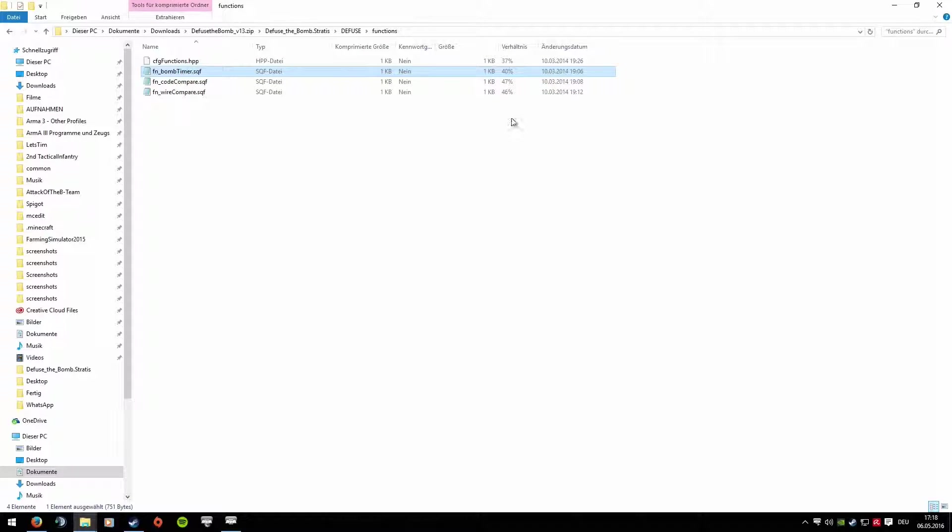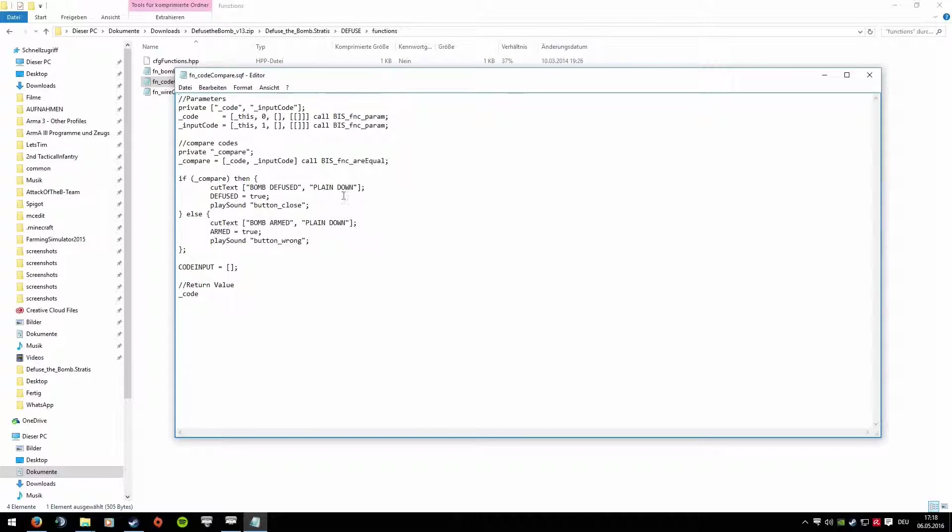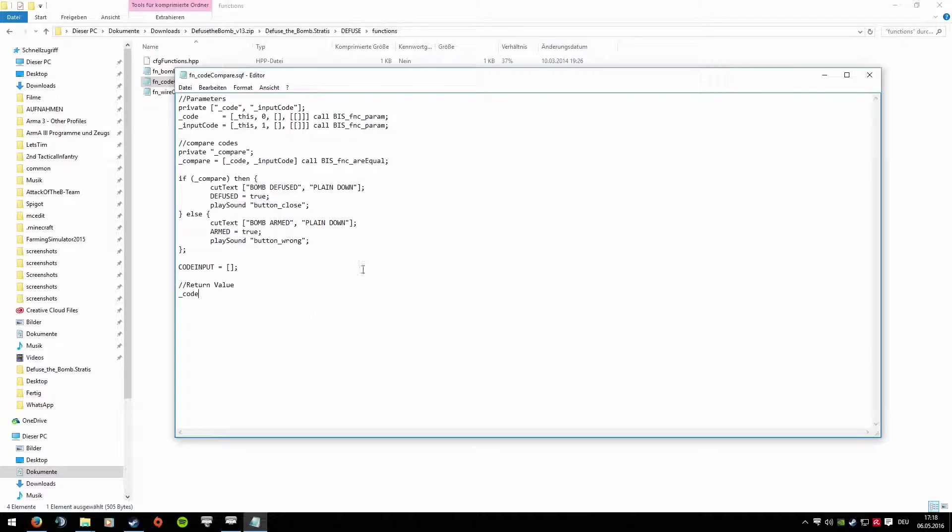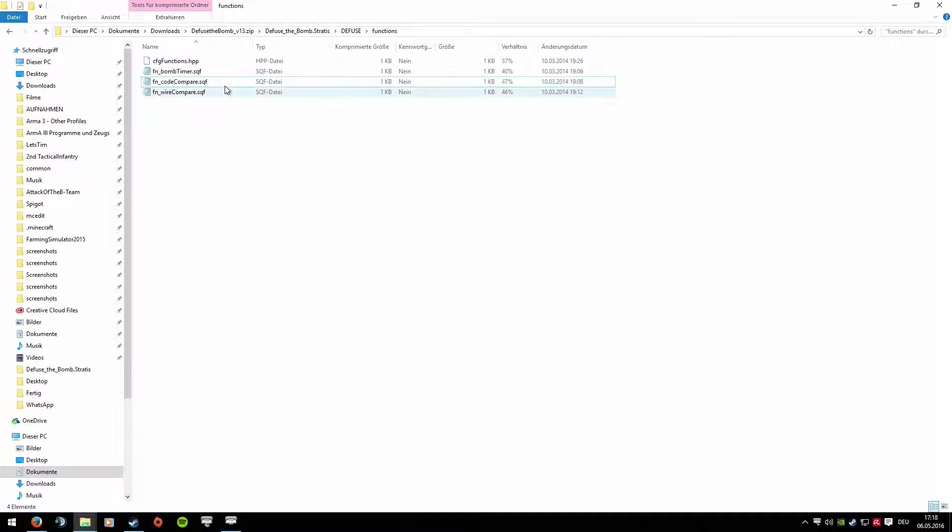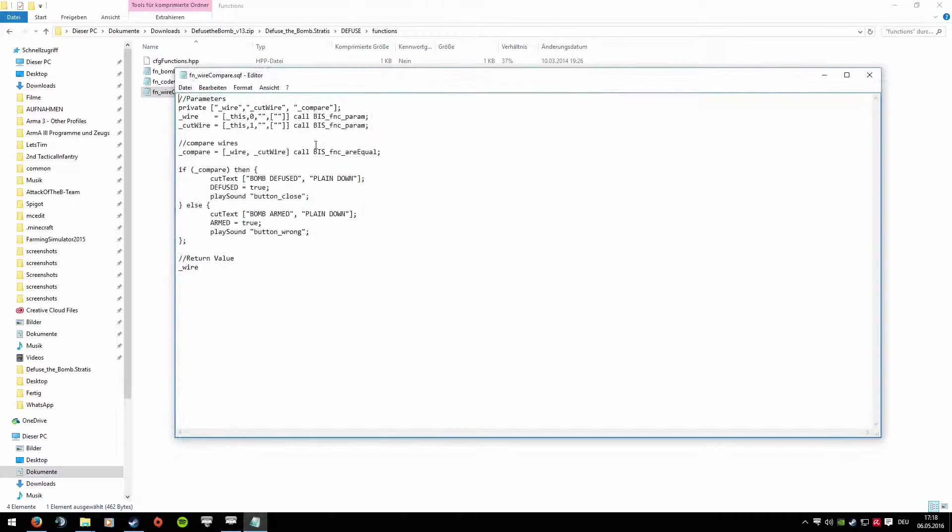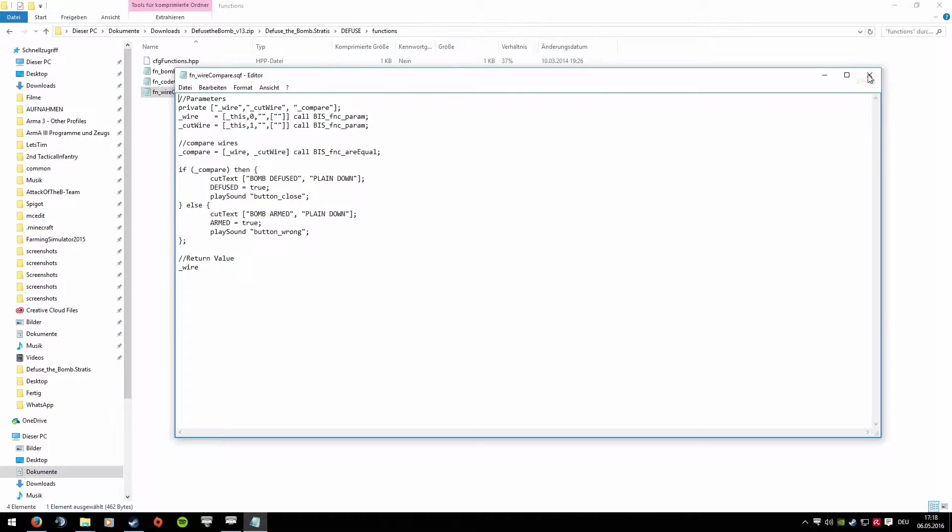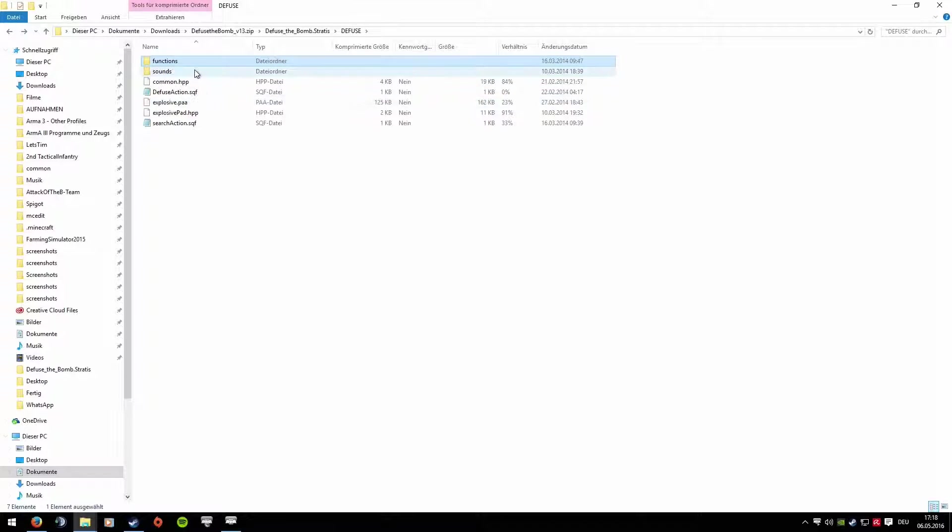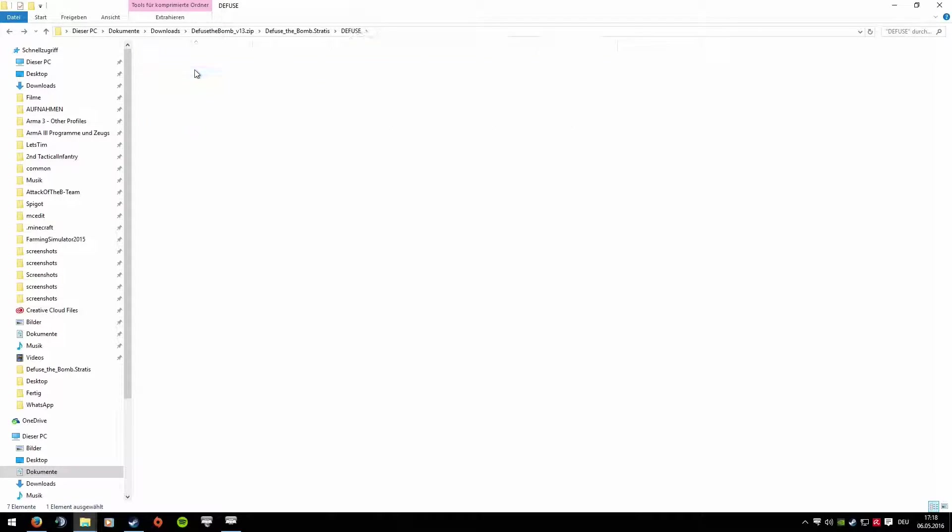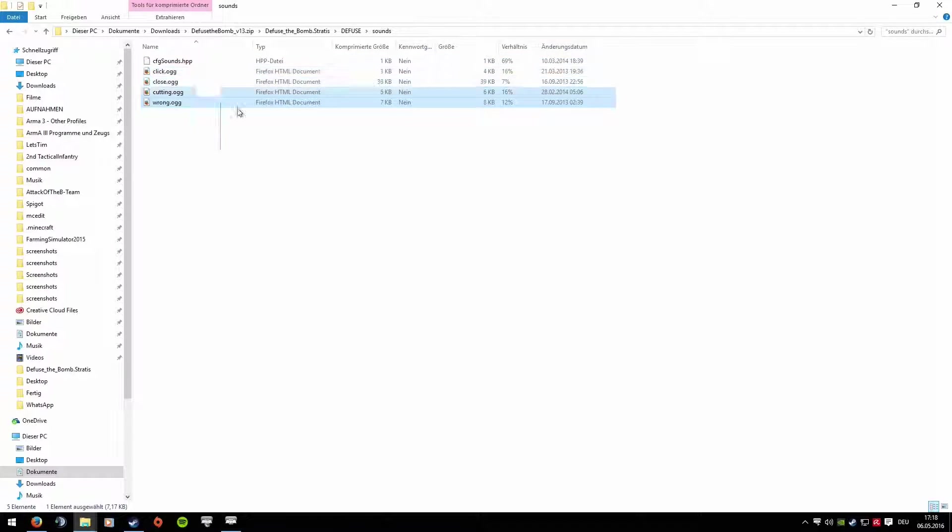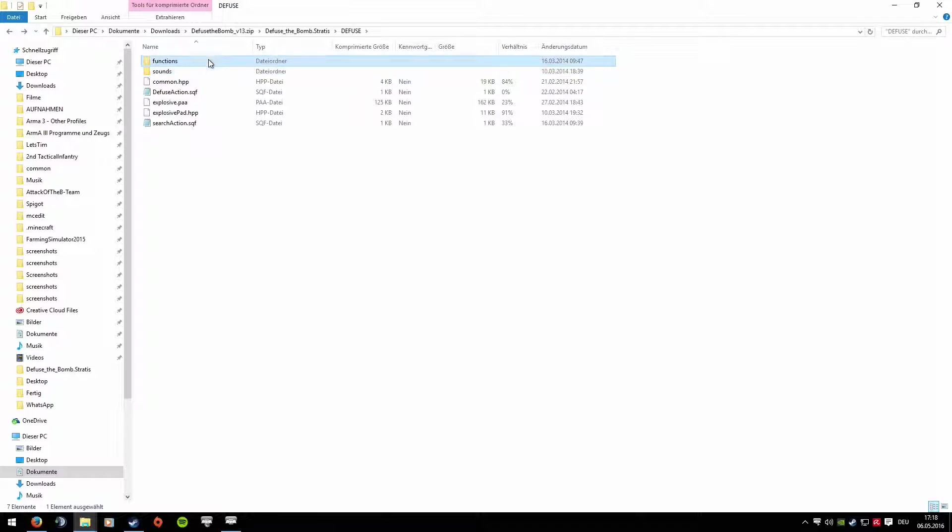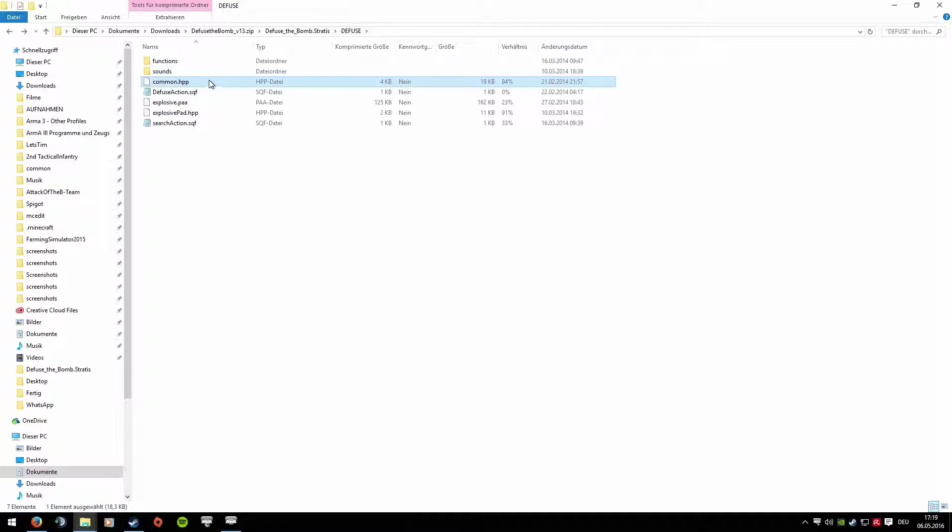Now let's look at the next one. I would include these two files, I wouldn't change much about them. That's fine. And let's continue with the Sounds folder. Definitely copy the Sounds folder with all files.